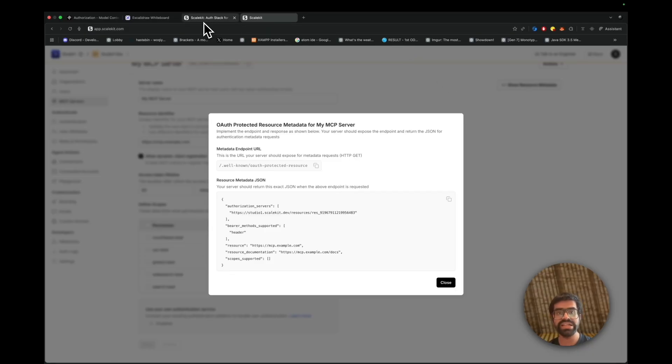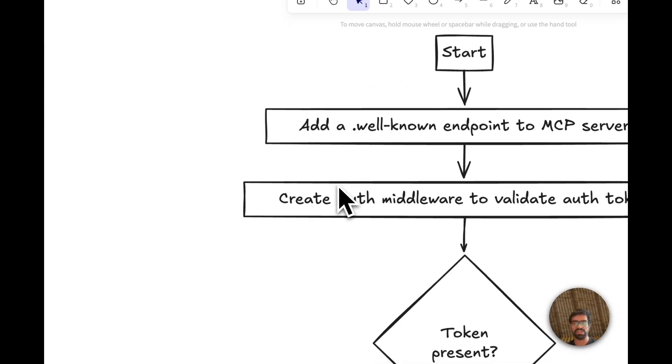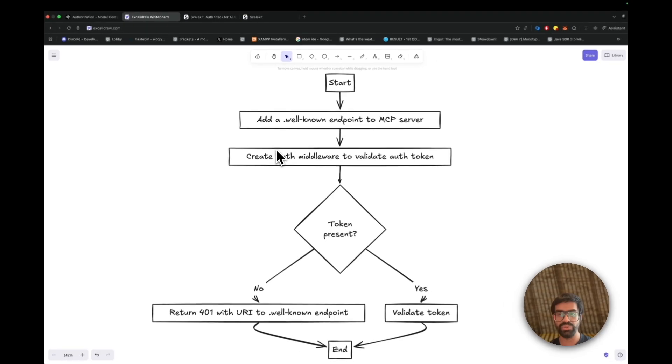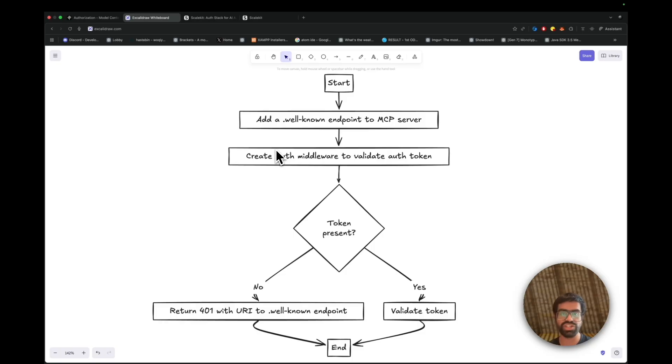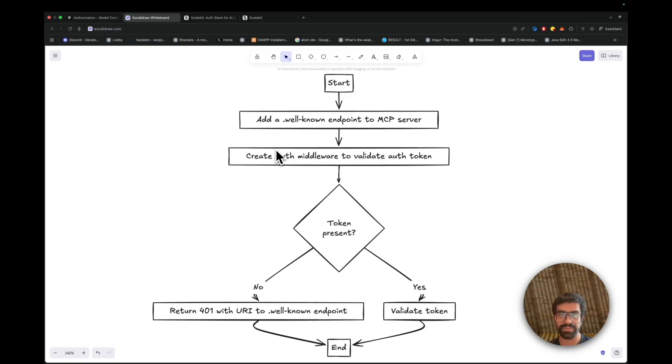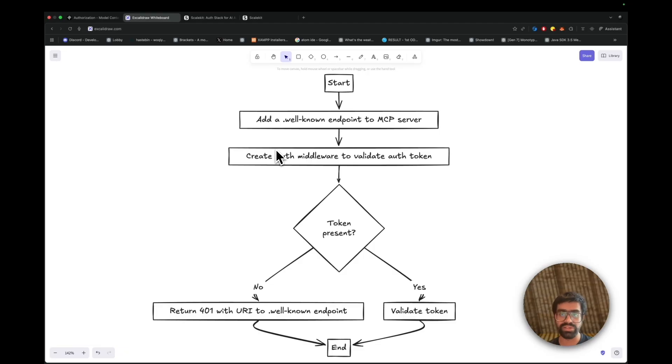So the way that ScaleKit essentially works is, which is shown here, you first start off with the client. The client usually sends an initial request and gets a 401 unauthorized with some metadata. The idea is that since you want to secure your MCP servers, if you didn't have any authentication at that time, you would have been able to directly run your tools from that particular MCP server.